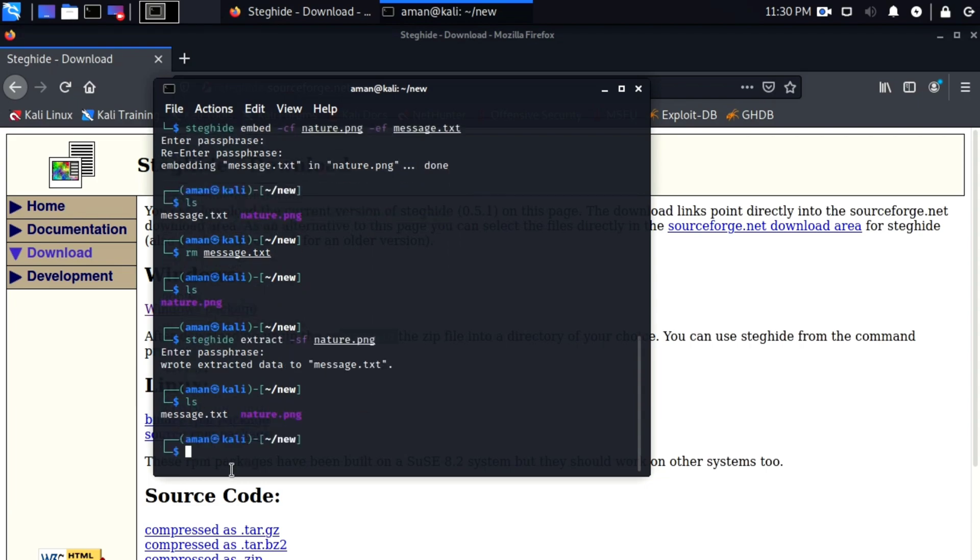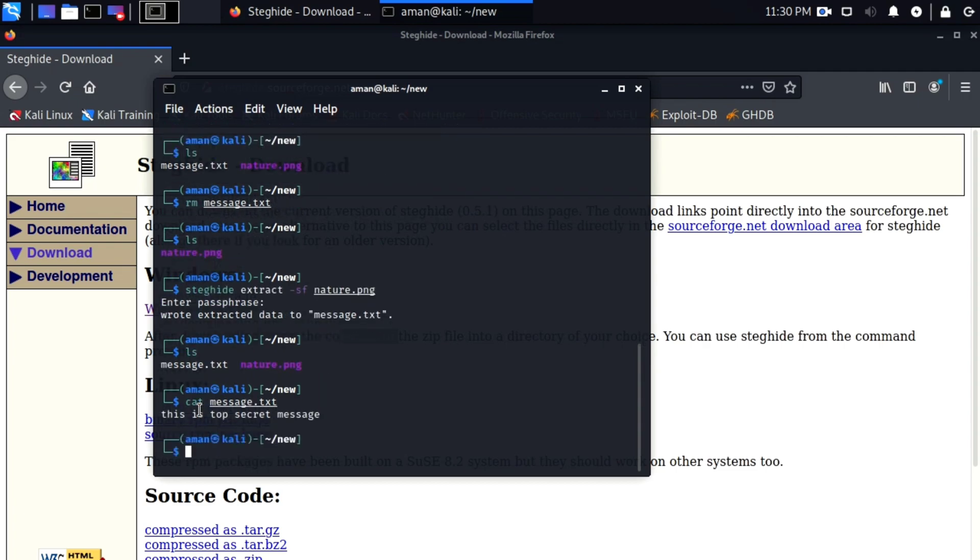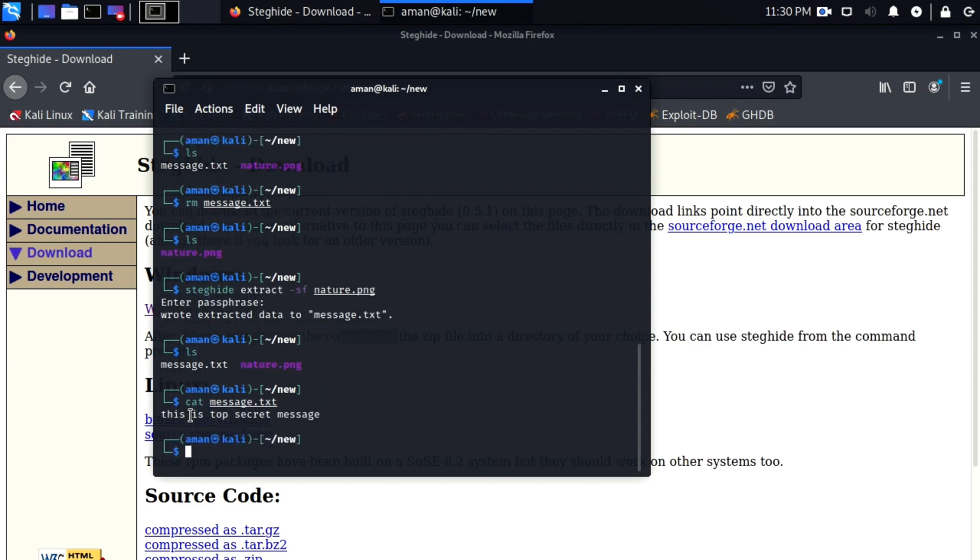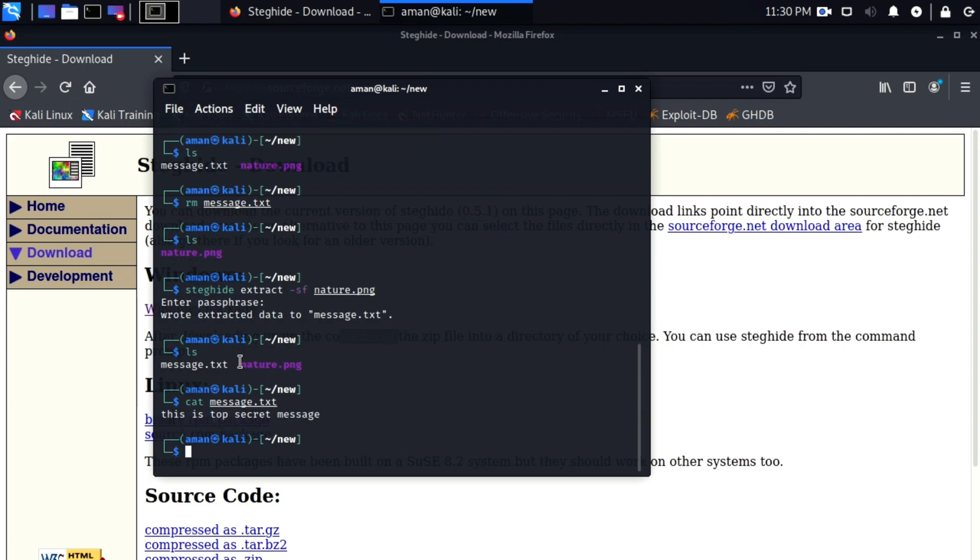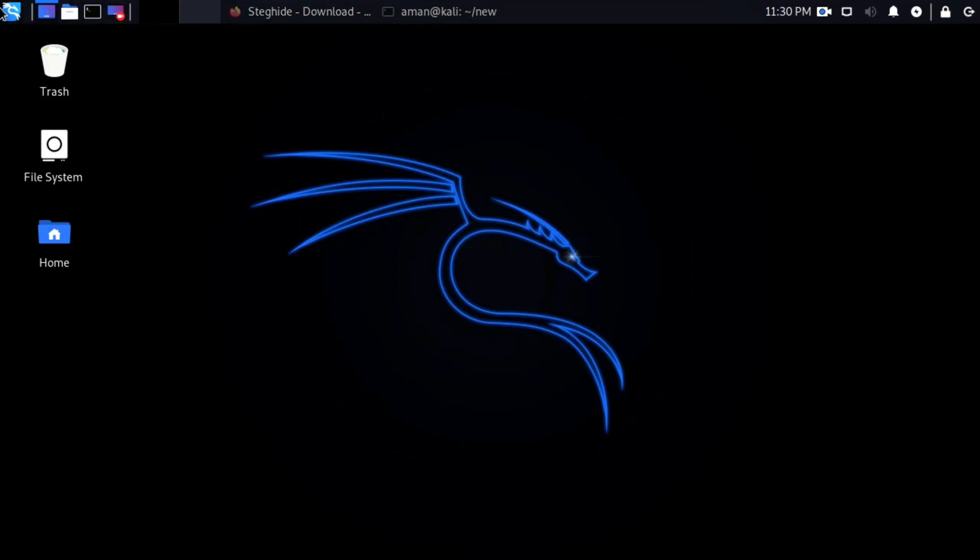If I do cat message.txt you can see that it contains the same message that was in the previous message.txt that we deleted. Also, the file is still in image format after we embedded the secret file in it.